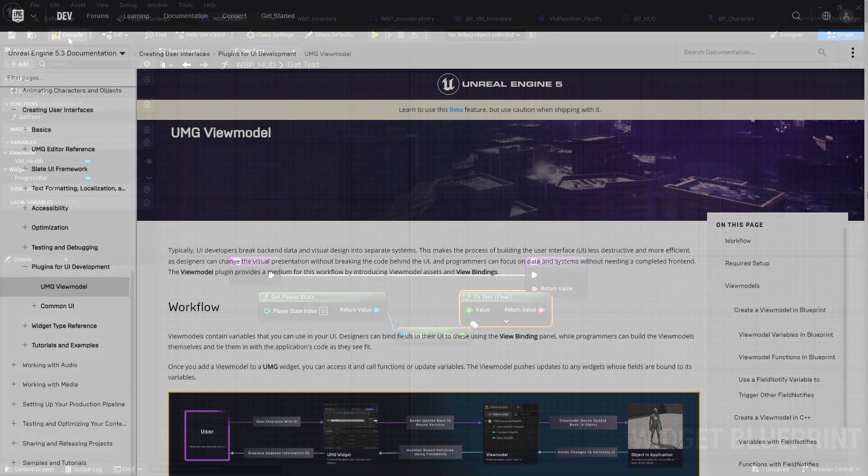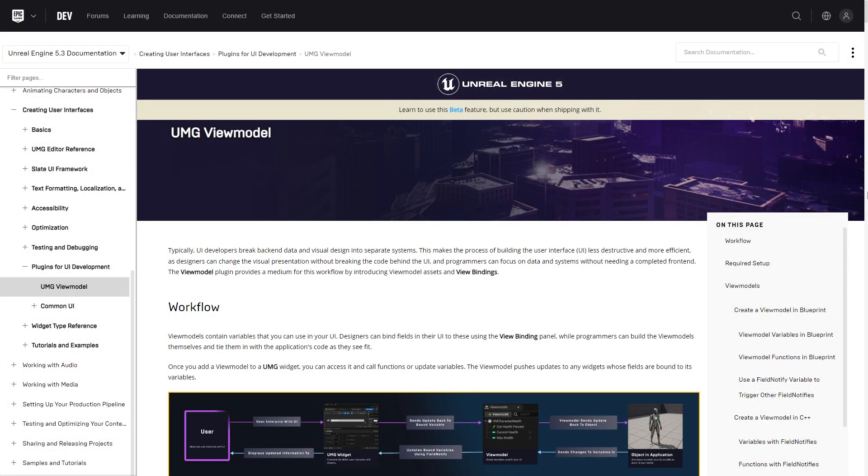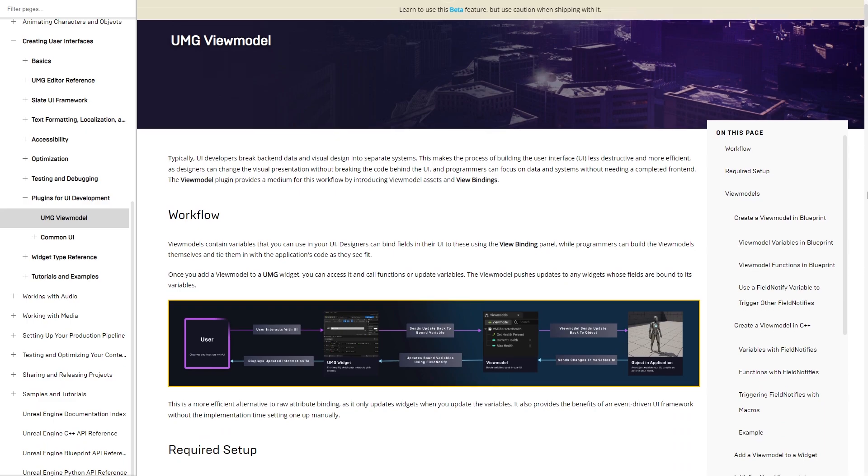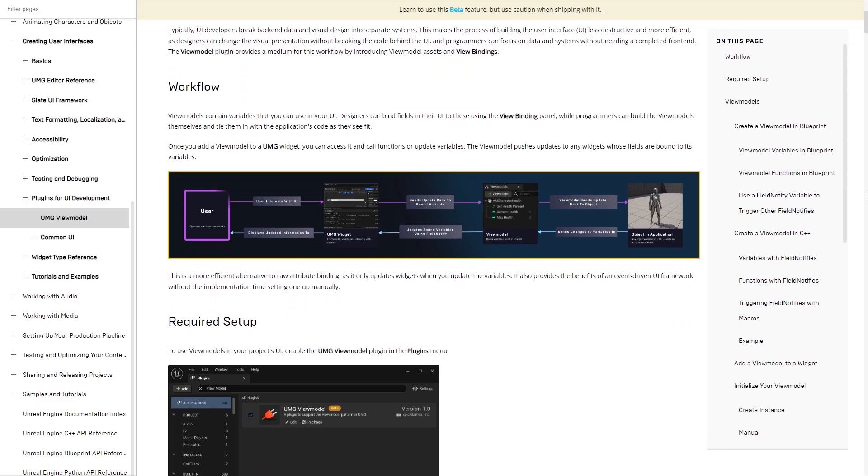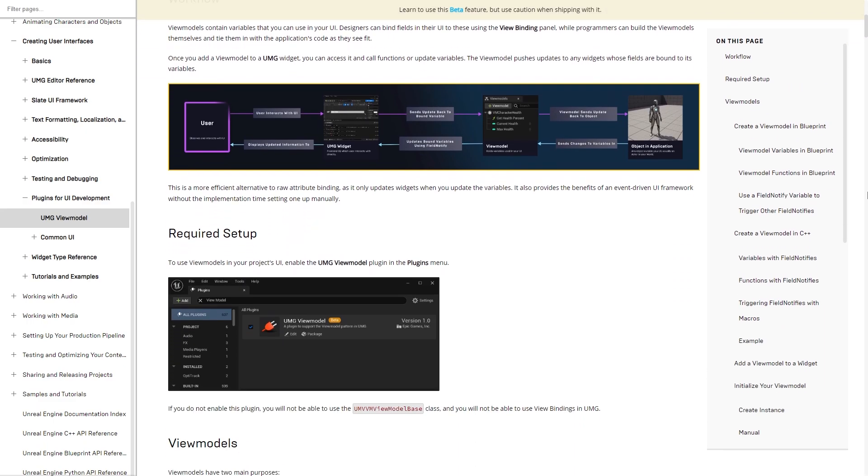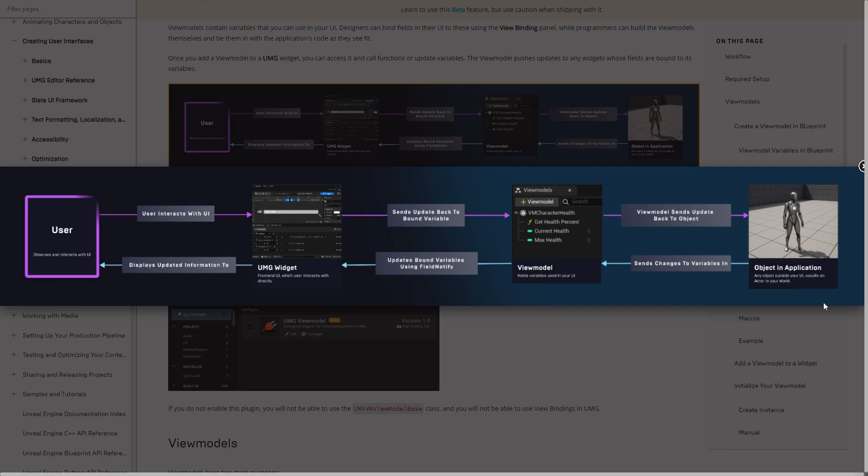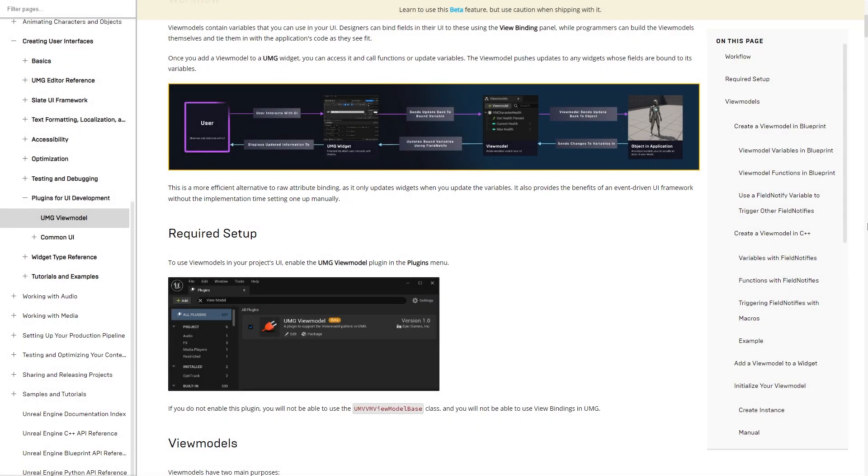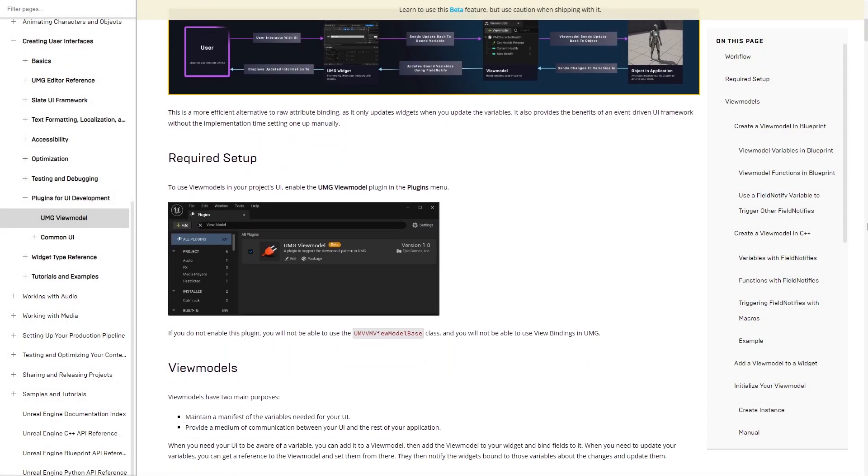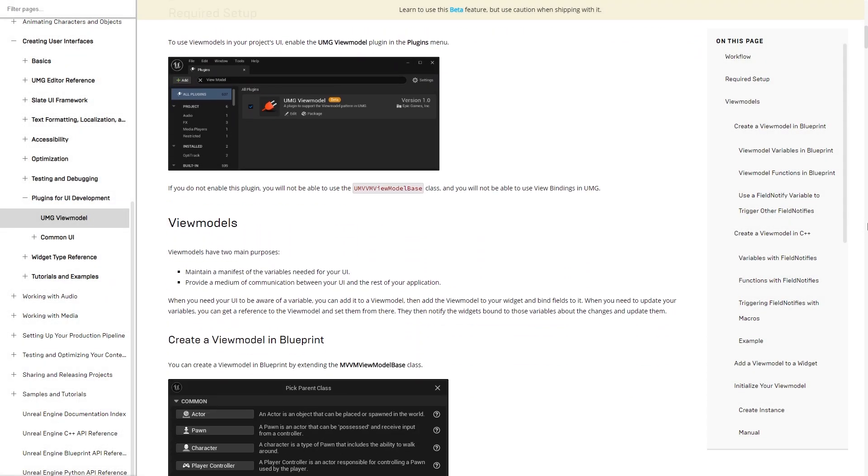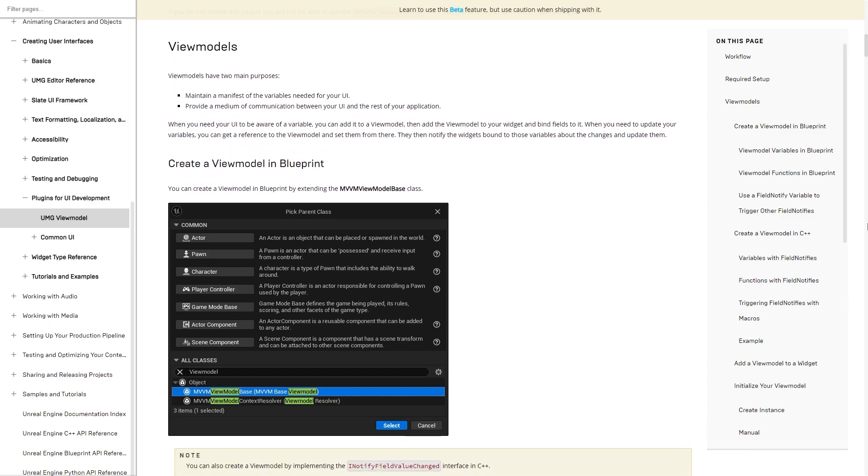The view model plugin was introduced in Unreal 5.1 and its purpose is to allow programmers to work on game code without depending on a finished UI, and UI designers to style and test their widgets without depending on a finished game system.